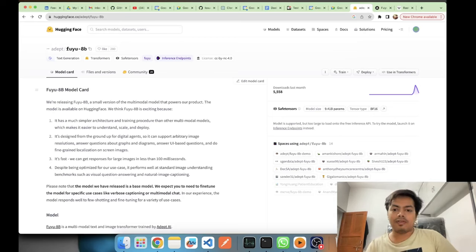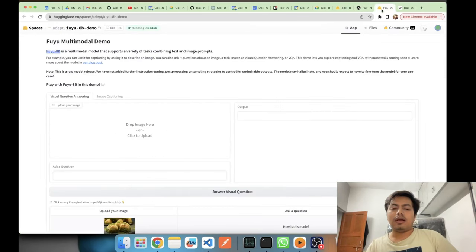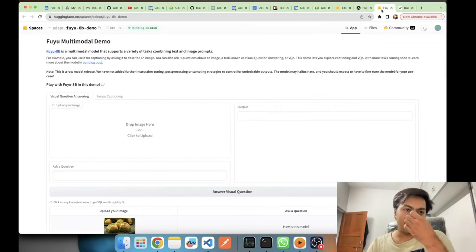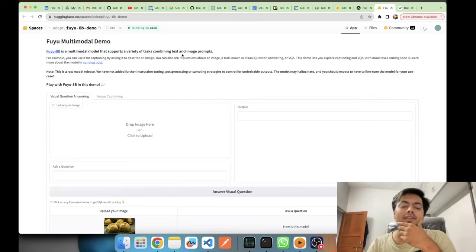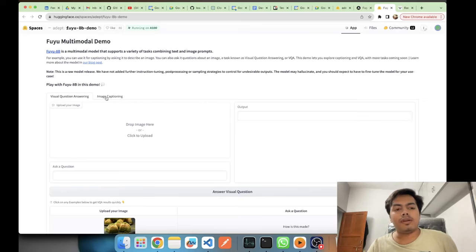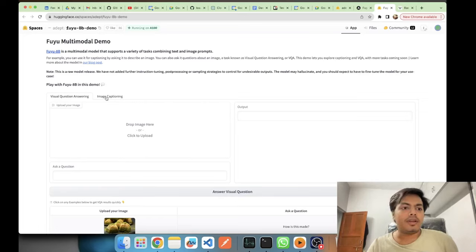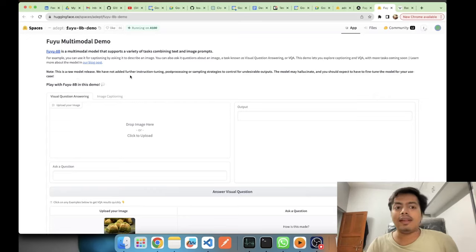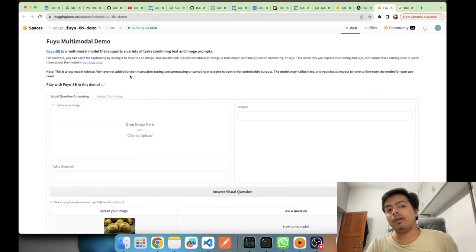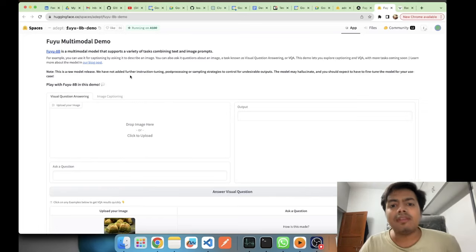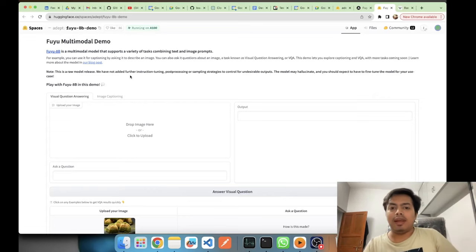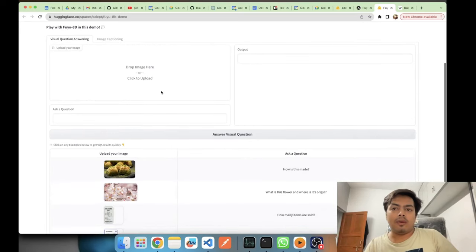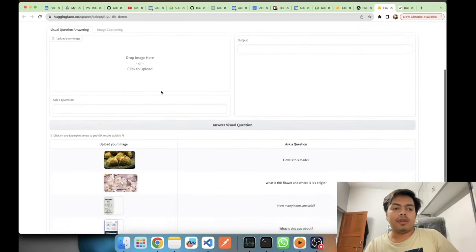Fuyu is a multi-modal model supporting variety of types combining text and image prompts. Visual question answering and image captioning are two popular tasks which they are saying it is good at. It's a raw model, and if you want to use it they are telling that you may need to further instruct tune it, do some post-processing and apply sampling strategies to have your desirable output. It's a raw model and it may hallucinate.